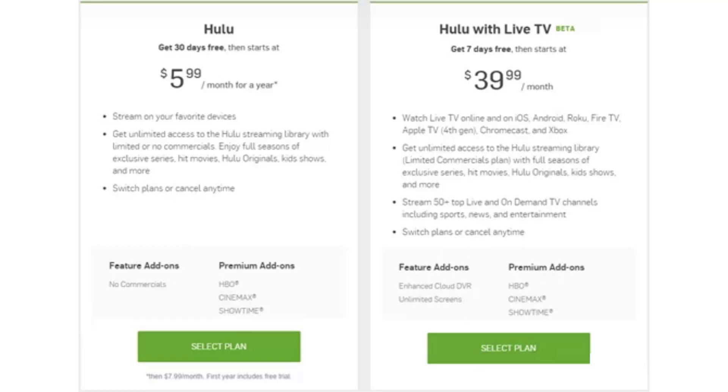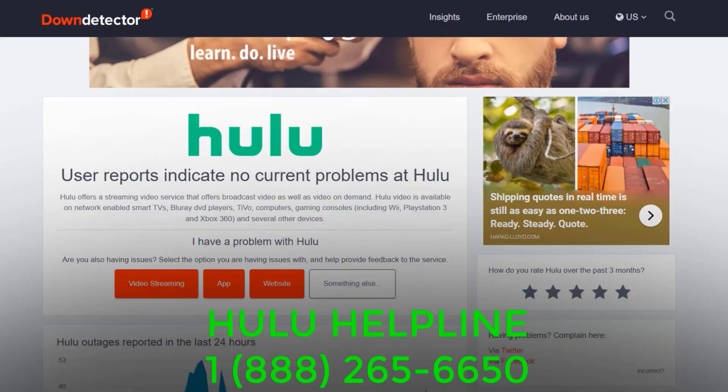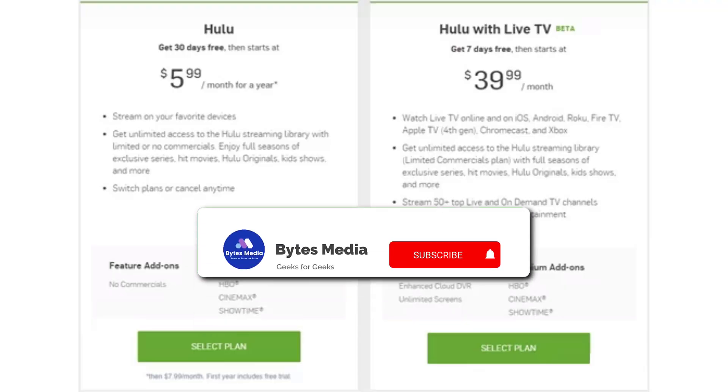If you are still experiencing issues, then you need to contact Hulu customer support.